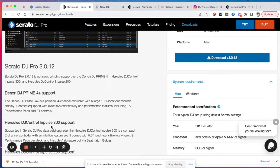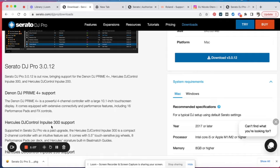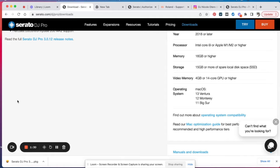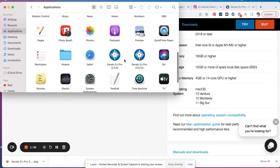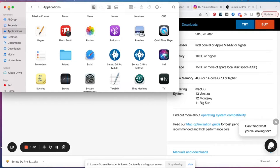Before you even download this, I think it's important to save the current version of Serato that you have, just in case there are any glitches when you download the new Serato DJ Pro. That's always the fear — that it's going to crash in the middle of a gig. What I would do is go to your Finder, go to Applications, and find your current version of Serato DJ Pro. Click it and rename it to the version number it is — the current version I had was 2.5.5, so I named it that.